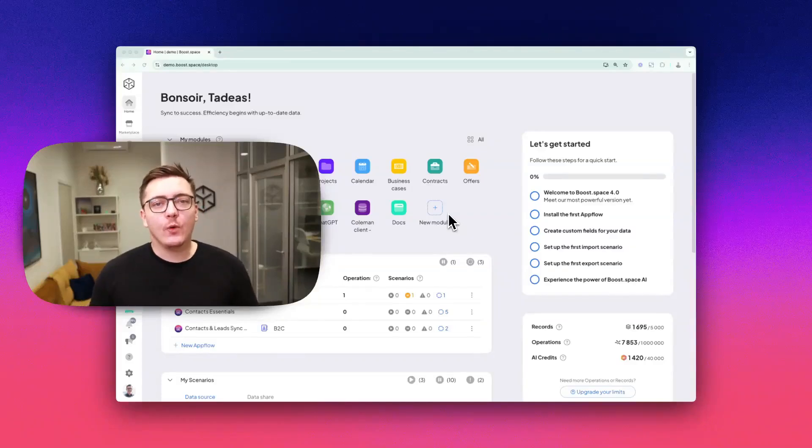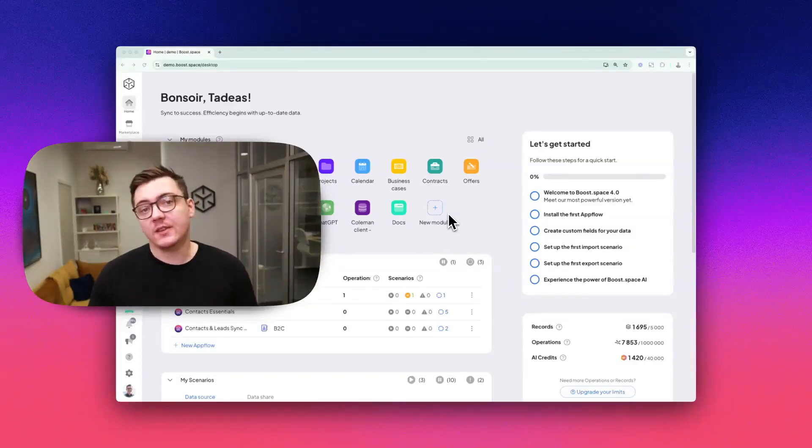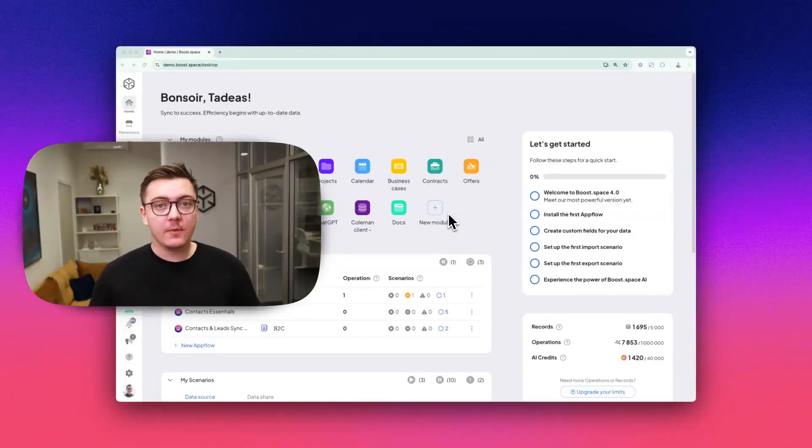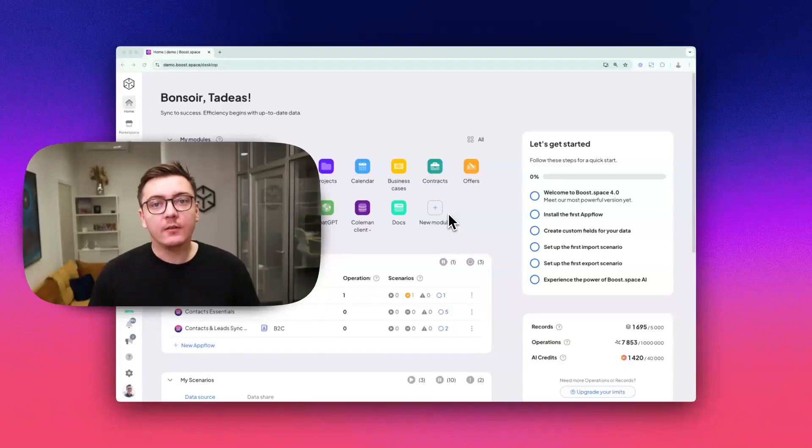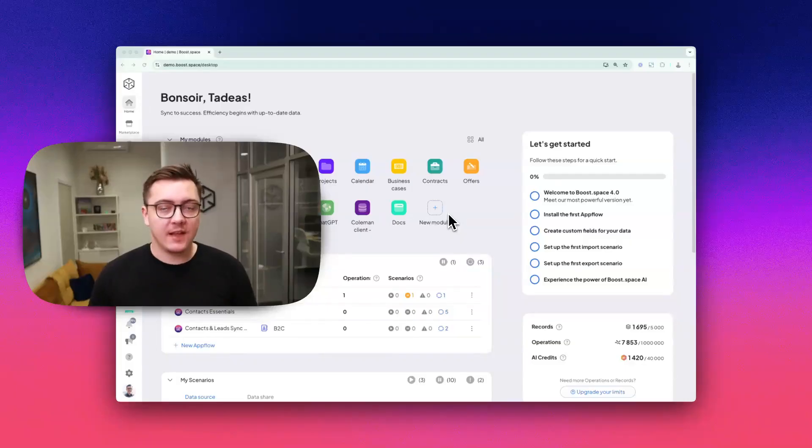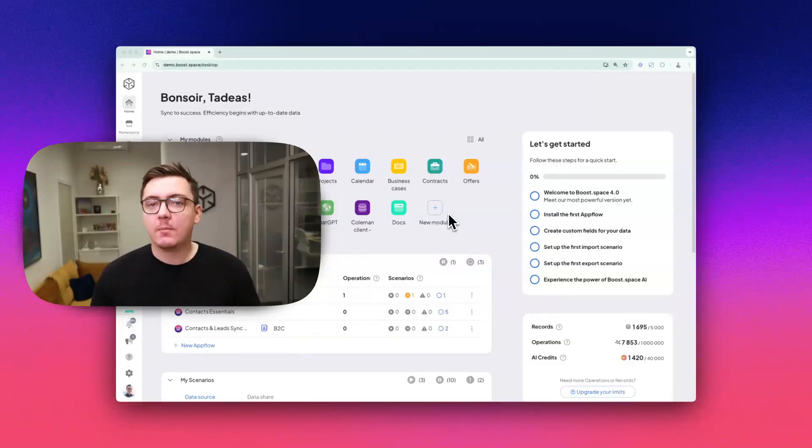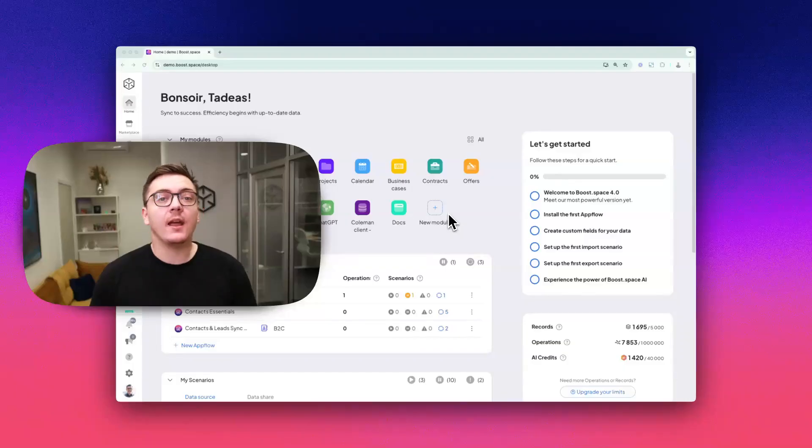Hey Boosters, welcome to the AI features session of our Academy. Here we'll explore powerful tools like AI fields, AI-powered data validation, and data transformation.